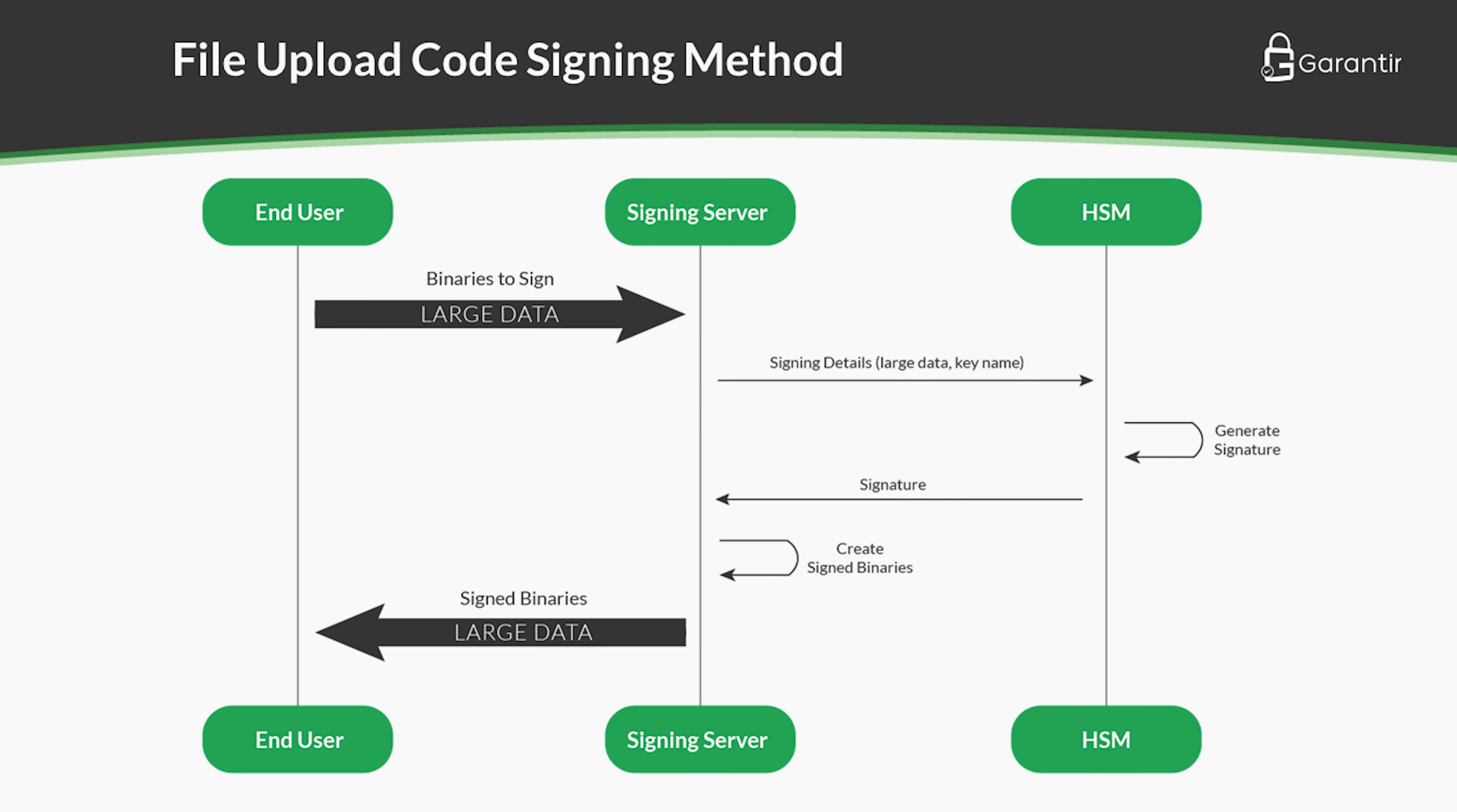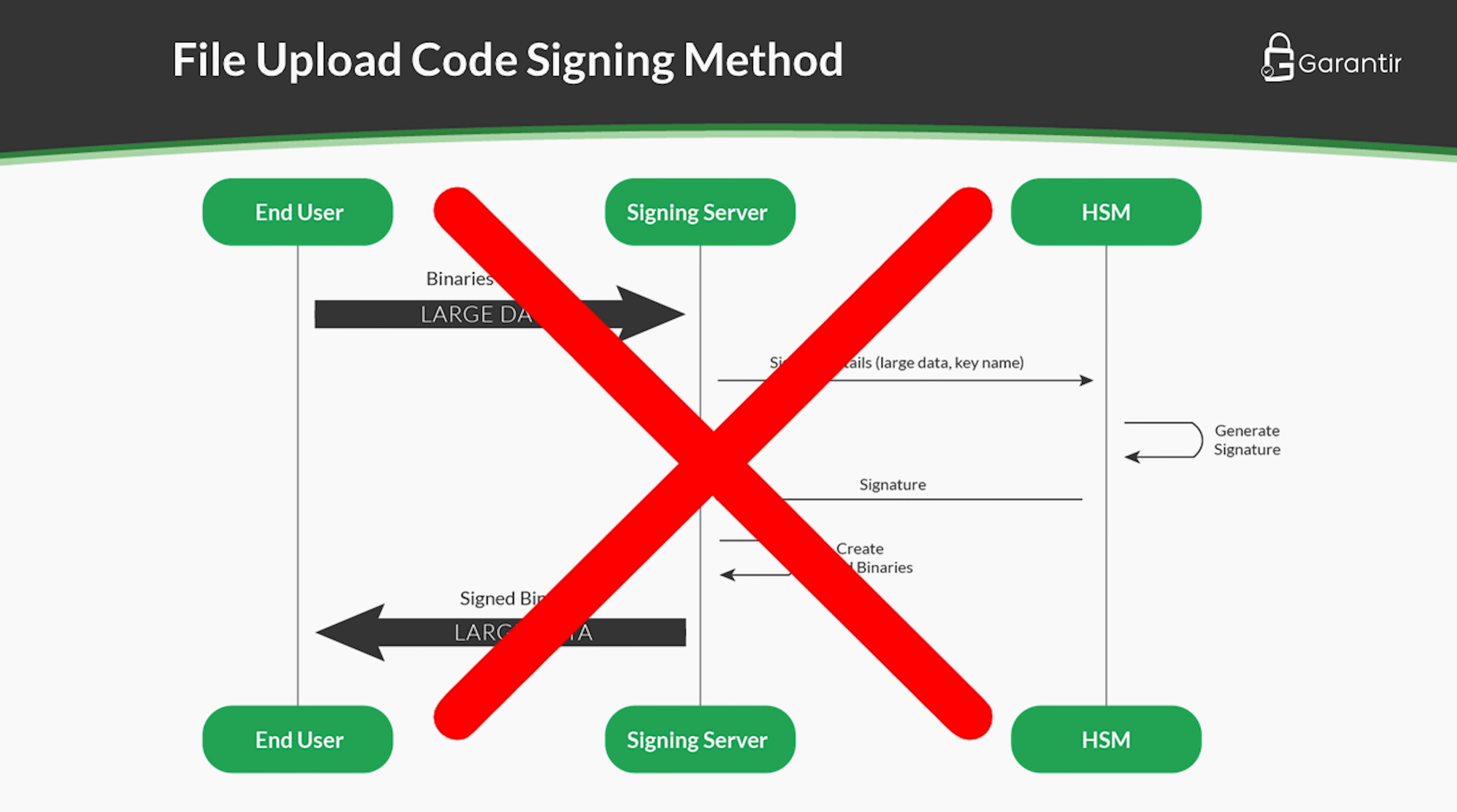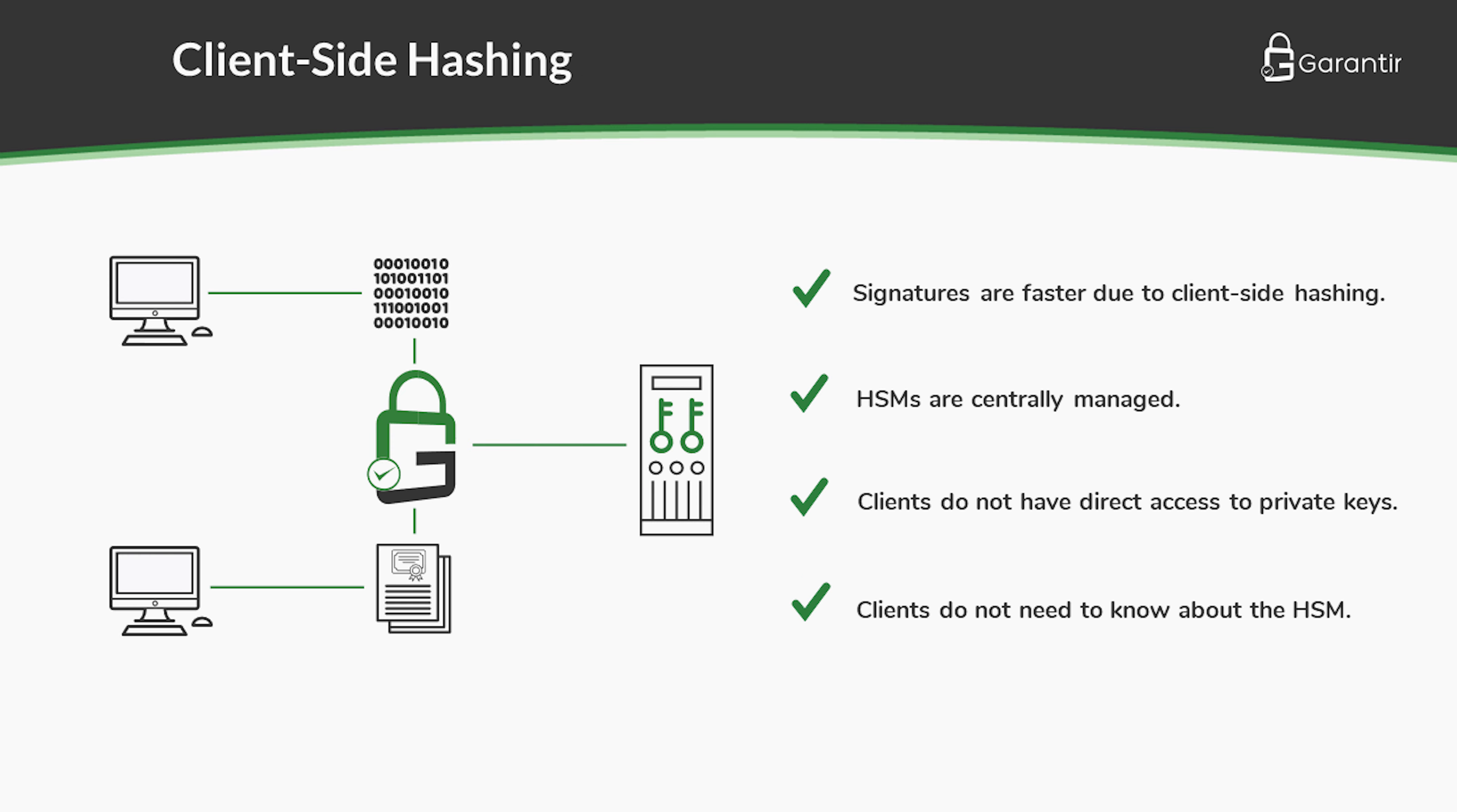Instead of using a file upload approach to code signing that is slow and exposes unnecessary security risk, Gerasign uses client-side hashing which results in high performance and a reduced attack surface. Let's see it in action.